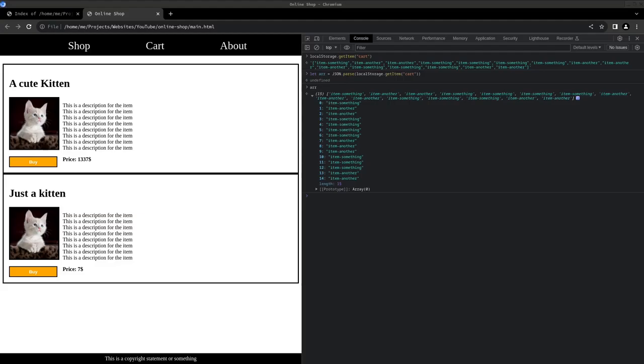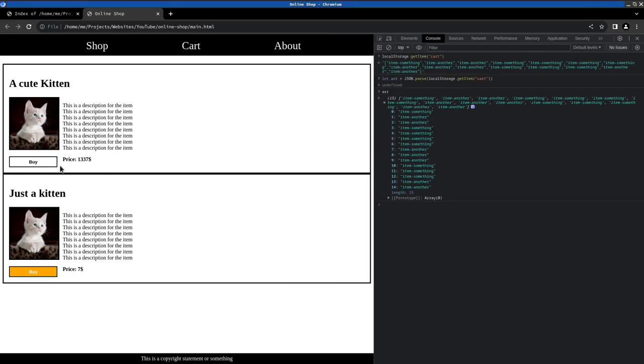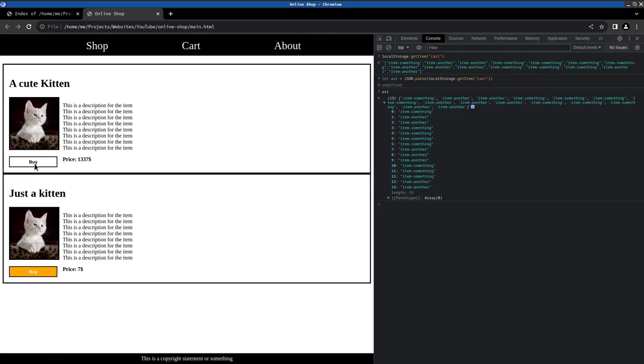So hello and welcome back. Last time we made it so we could add items to our local storage that we would like to buy. In this video I want to design the cart page and the about page and also change the buy button to add to cart.